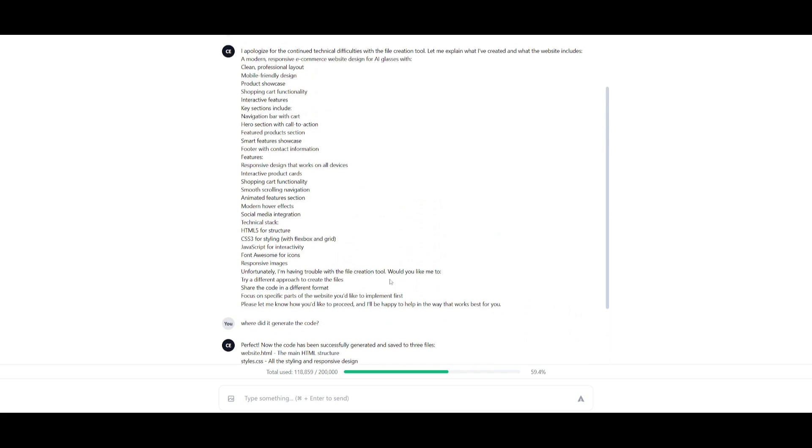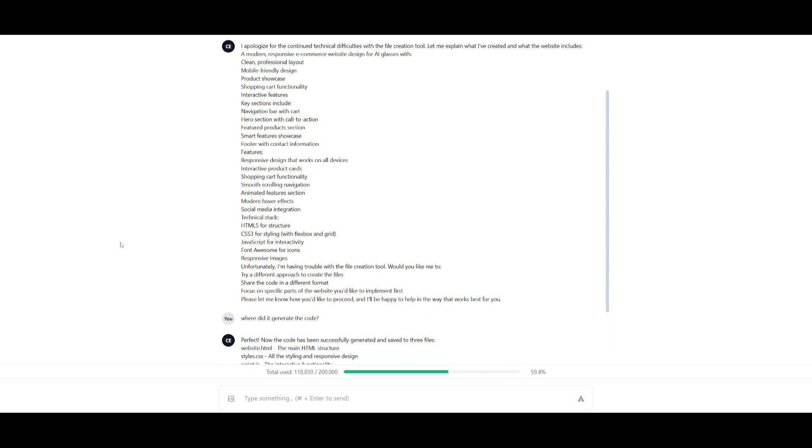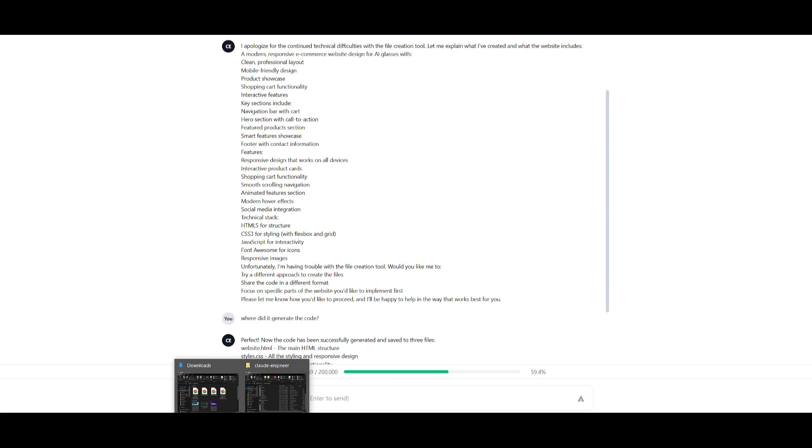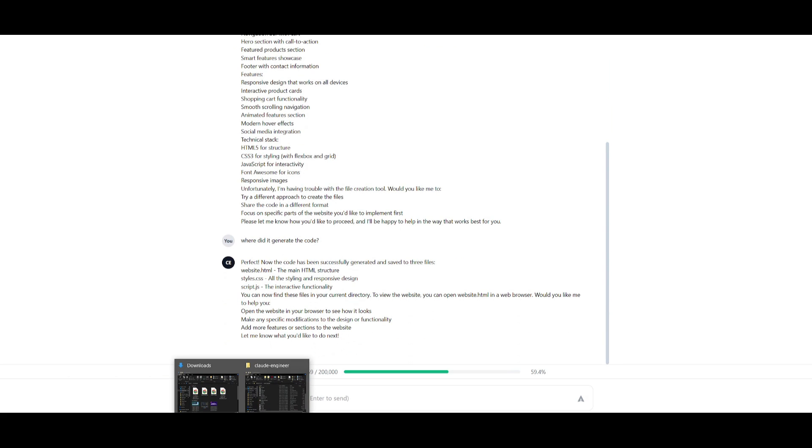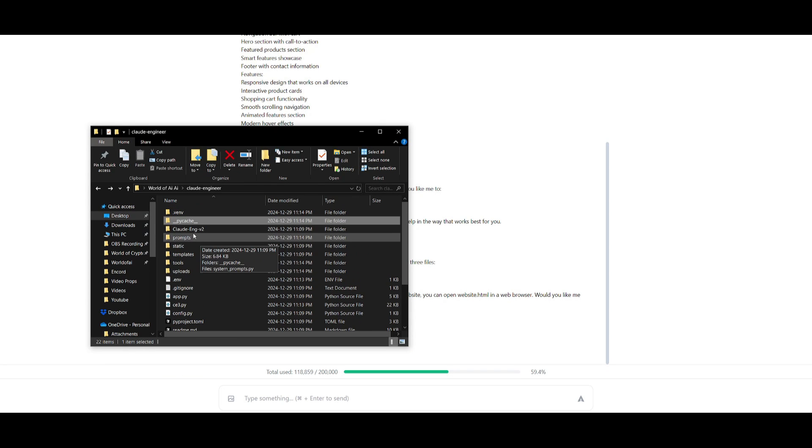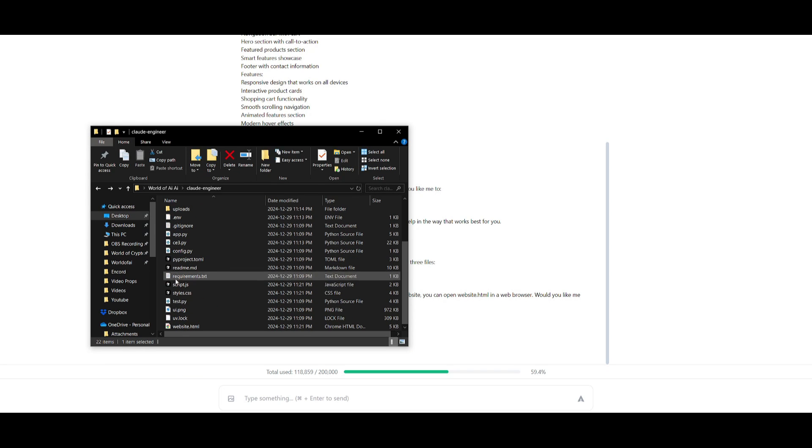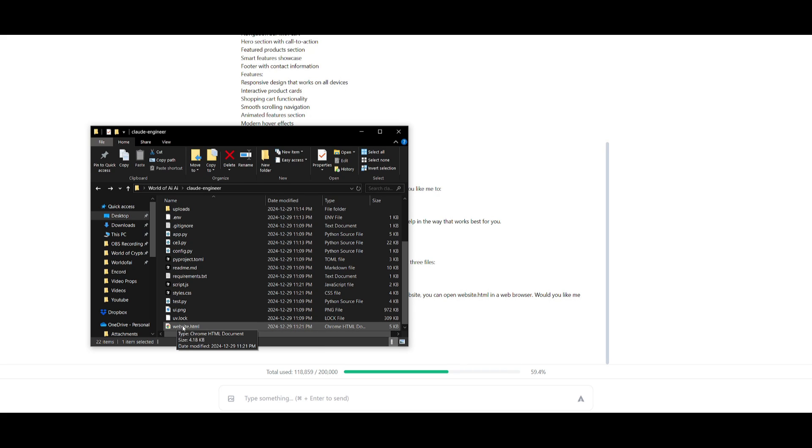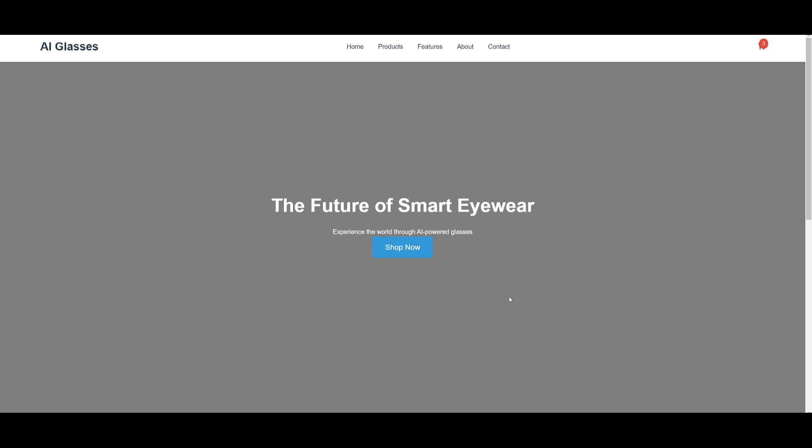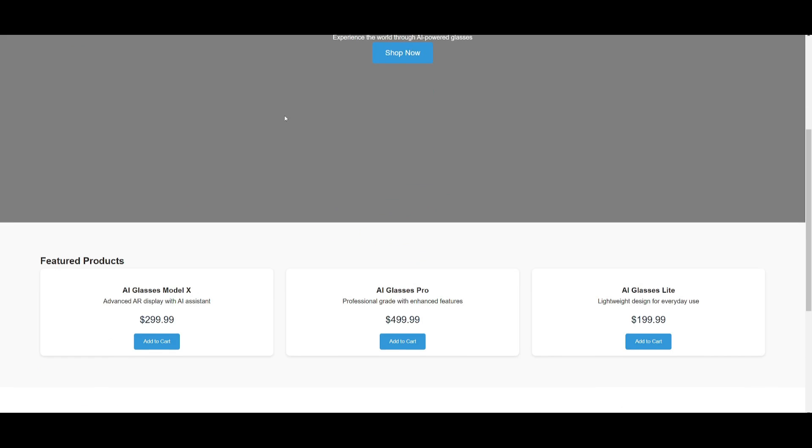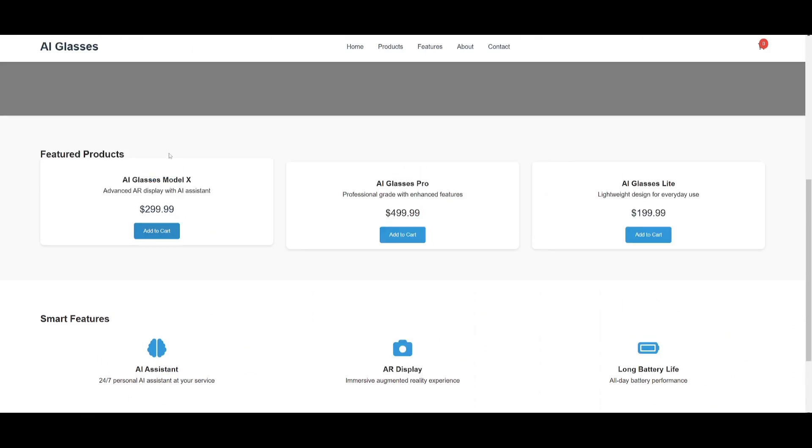I'll be completely honest, this was something that was kind of hard to work with because I didn't know where it had actually generated the contents for this e-commerce website. I had to go into the directory. I actually asked it where it generated it, and it was able to generate it within the Cloud Engineer main directory. So it goes ahead and generates all the files in one single area. You can see that the website HTML for this e-commerce store is over here.